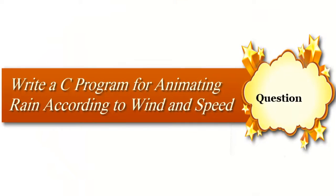Today's question: write a C program for animating rain according to wind direction and speed of rain.